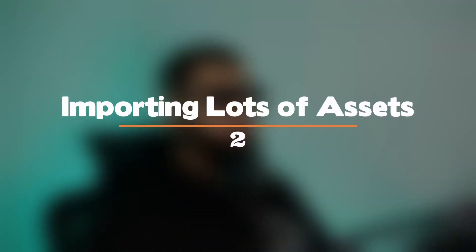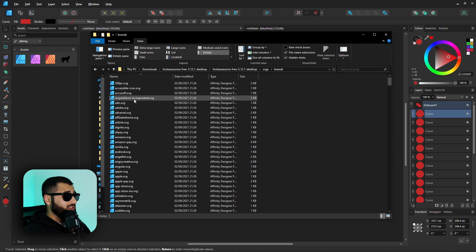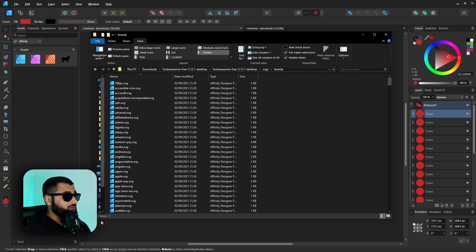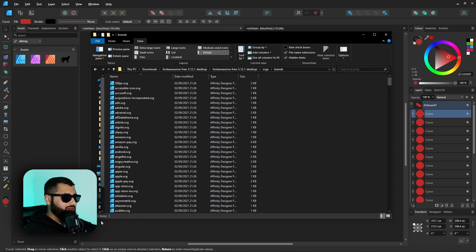Number two: importing multiple assets. I really wish I knew this beforehand, it would have saved me so much time. Let's say we have a folder full of assets to import into Affinity Designer. This folder has 443 items. The way I used to do it — and I'm really ashamed — was importing them one at a time into the asset panel.